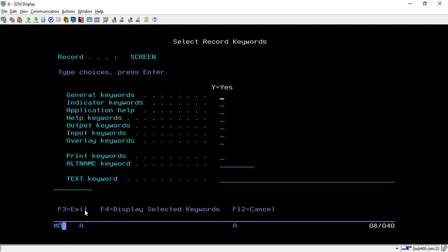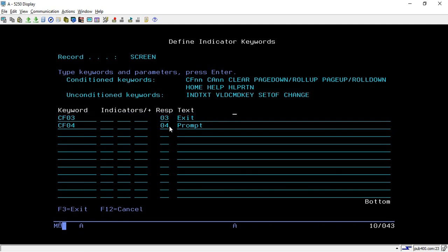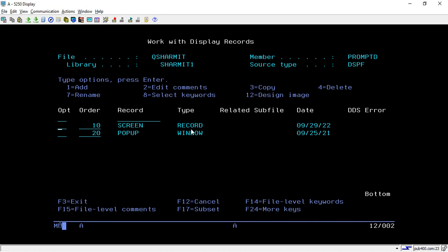Apart from this we have set a few indicators. By taking option 8 you can go to the indicator keyword, where I have specified two indicators: CF03 for exit and CF04 for prompt. So whenever the user presses CF4, meaning function key 4, it will open the prompt.